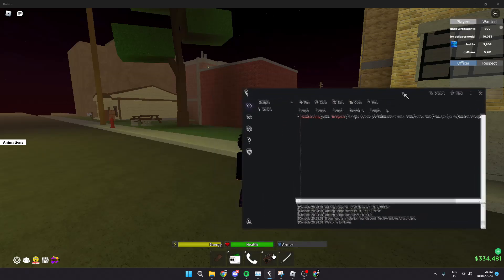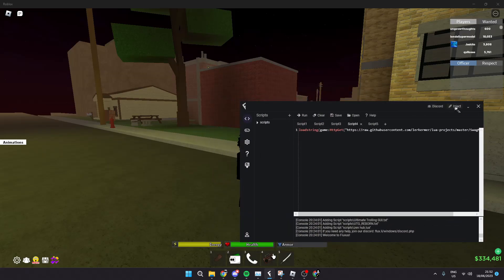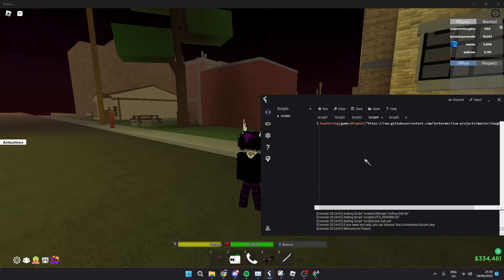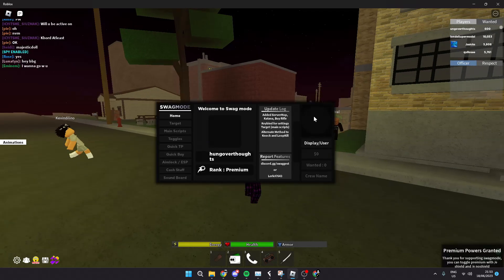Fluxus. So after that, all you have to do is click inject. Give it a few seconds so it can inject. Okay, so it should be injected now and if we click run we should see our script. Okay,